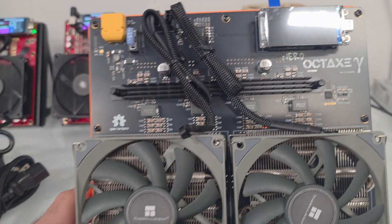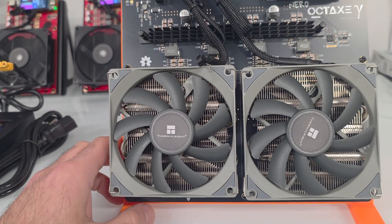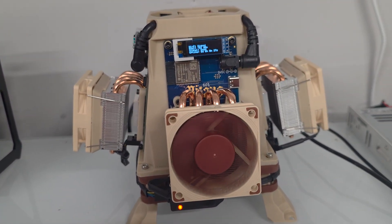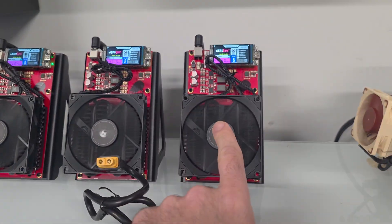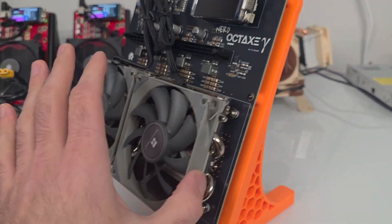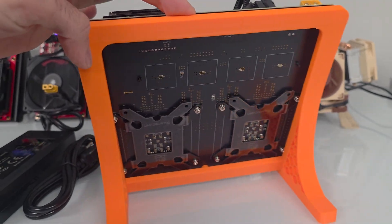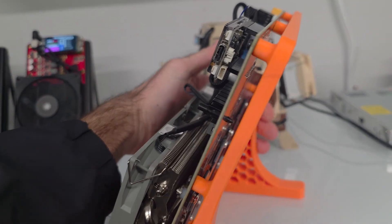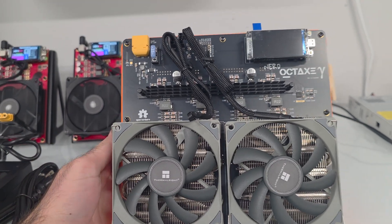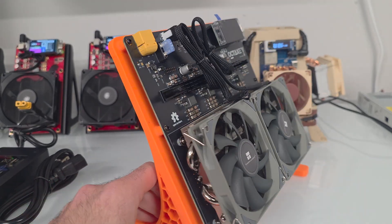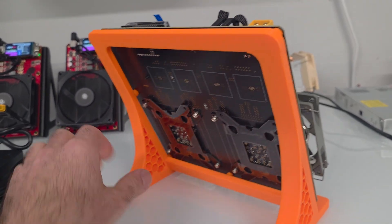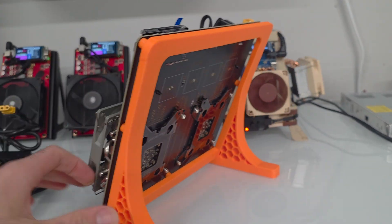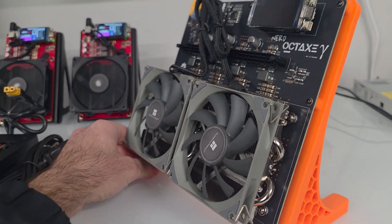This thing is awesome. Dual fan. This has 8 BM1370 chips. The Bitaxe Gamma has one, these have eight. Price per terahash: $679 divided by 8—I know it's a good deal. These are going to fly off the shelf. The next batch, mid to late January. I would put your pre-orders in now because these are super popular and everybody is placing orders.